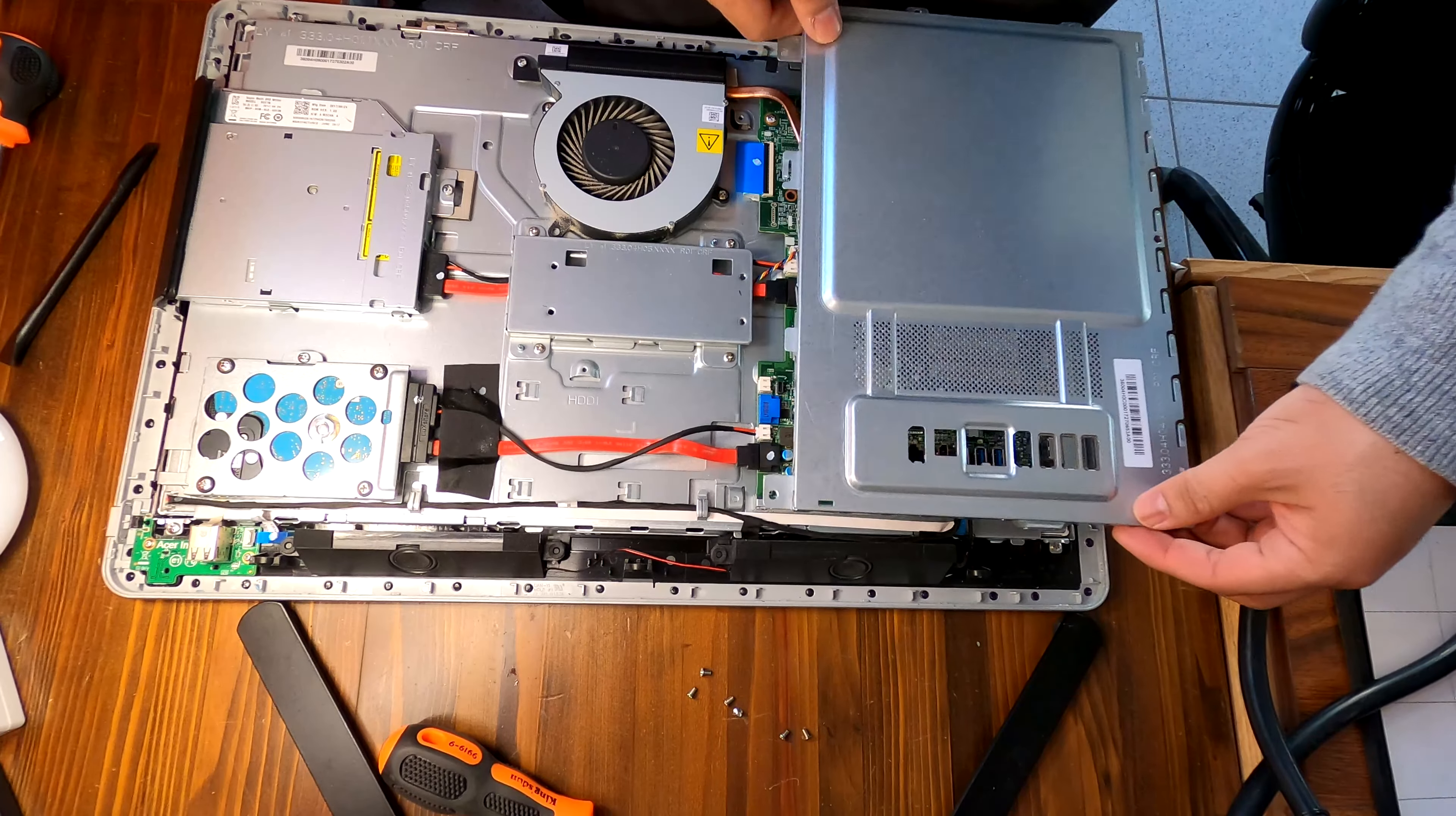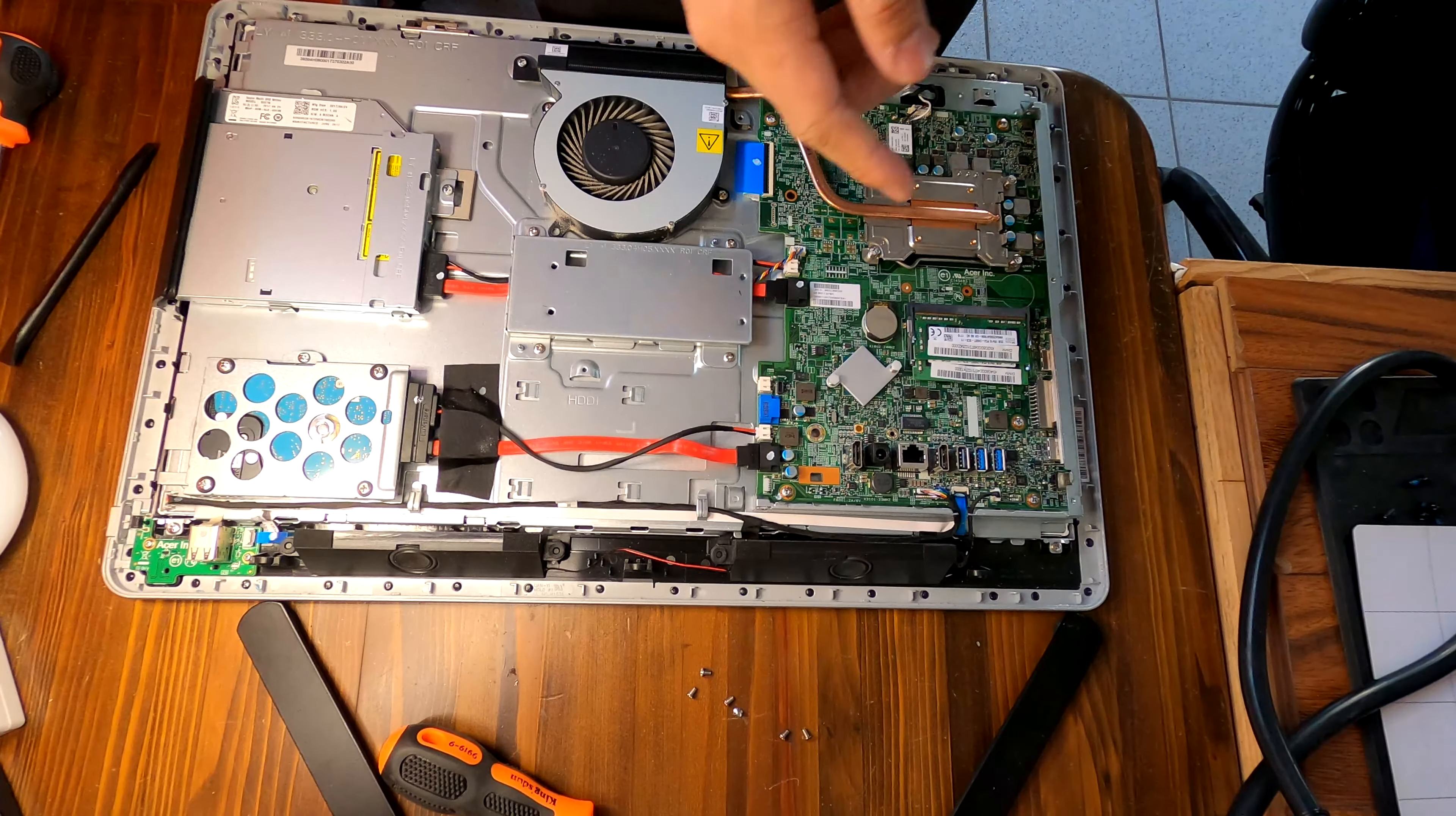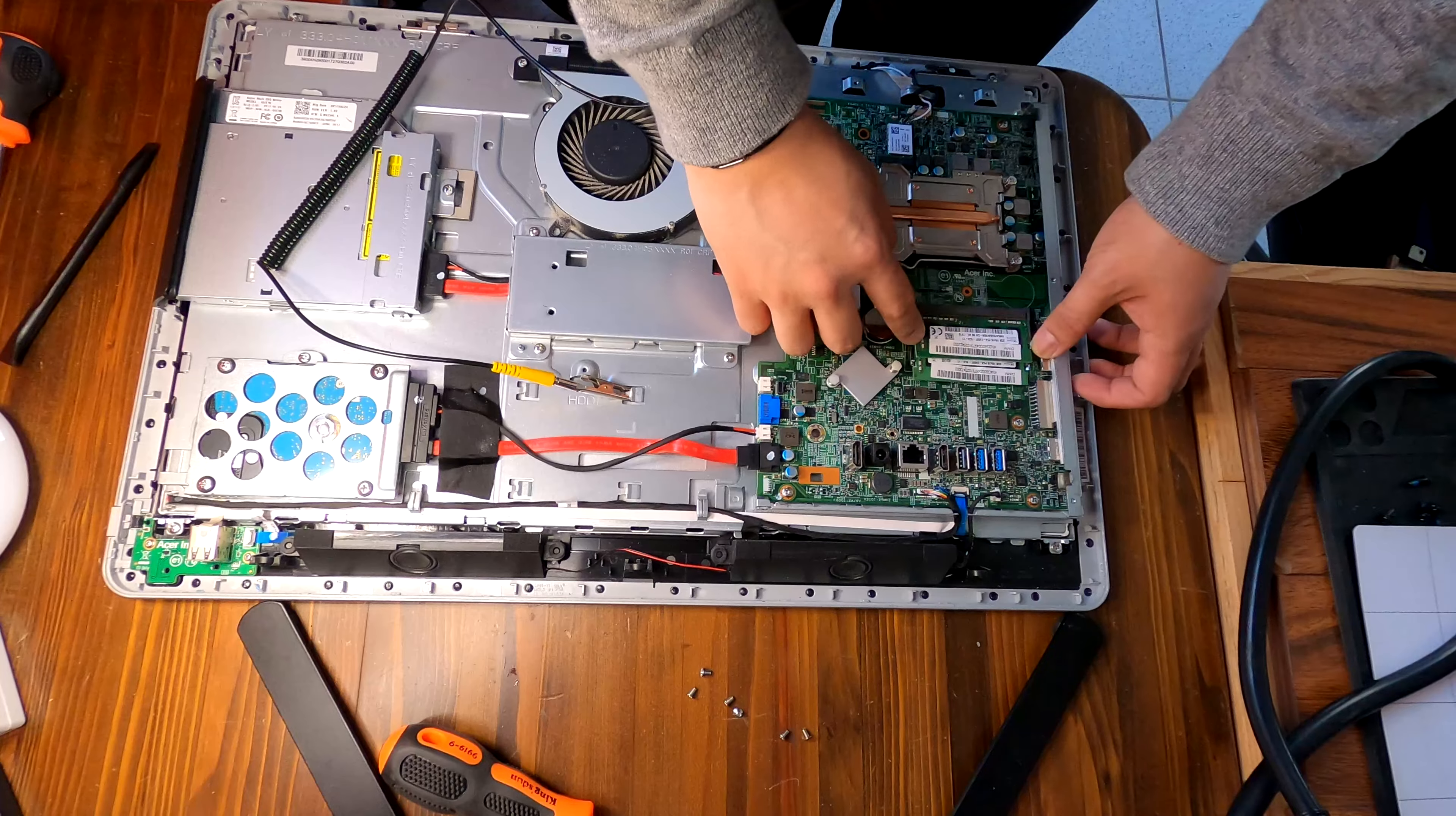Okay, it just comes off. Just lift up the metal shield and we have revealed the motherboard. Let me try to remove the RAM.